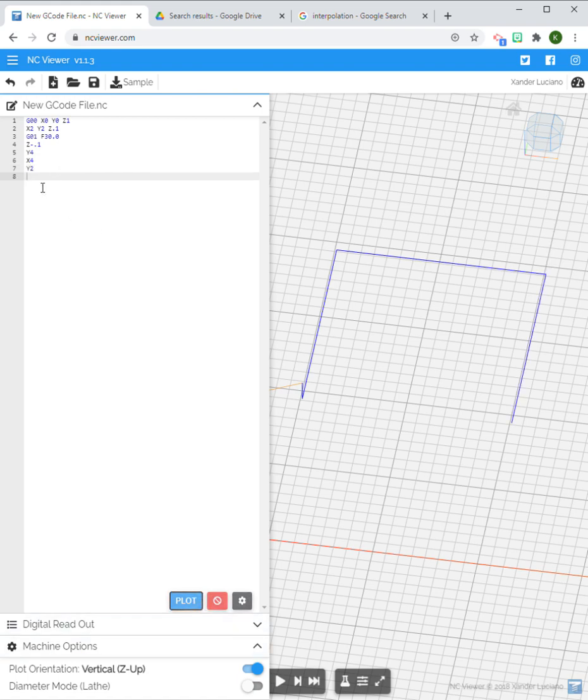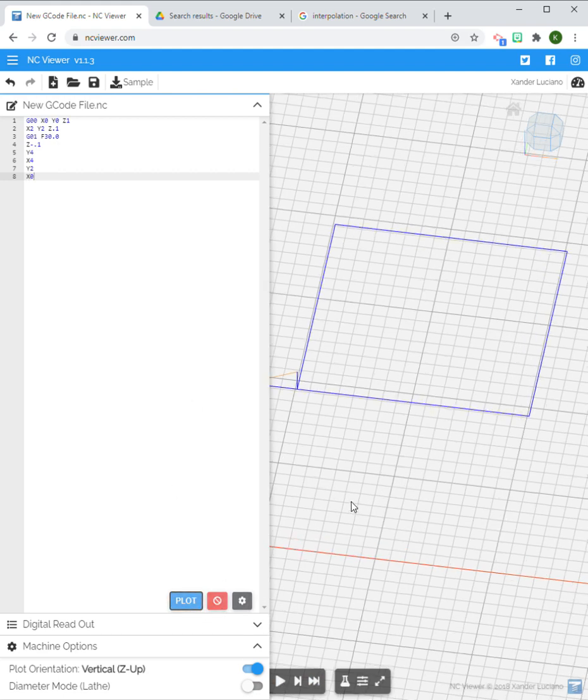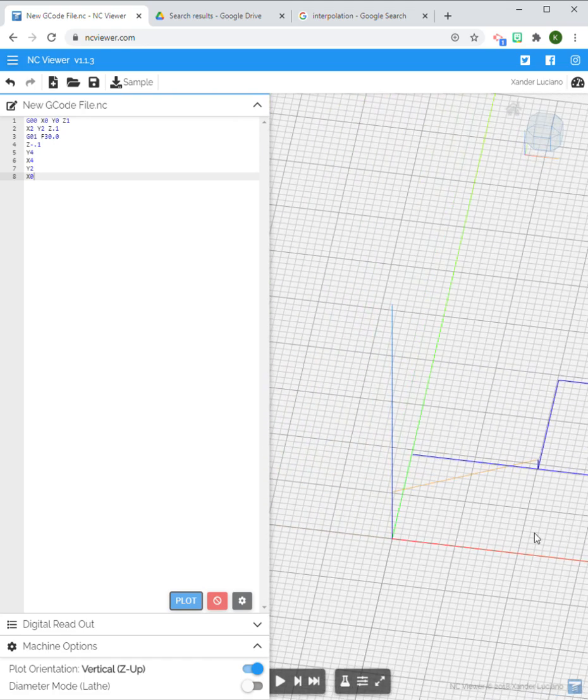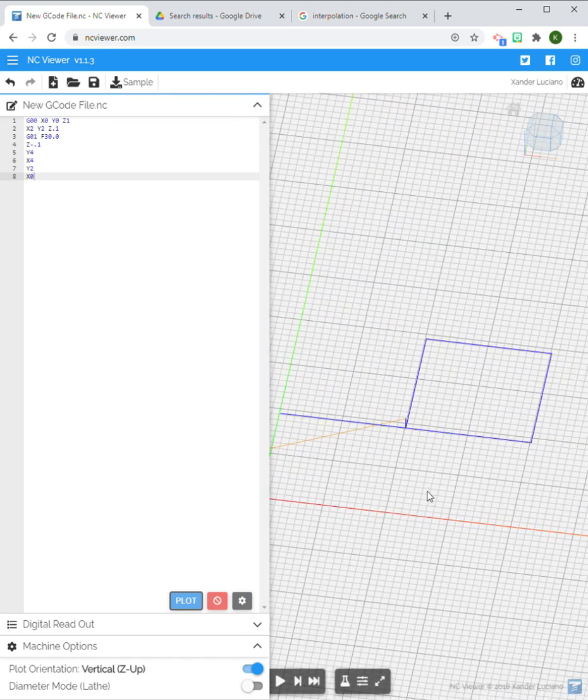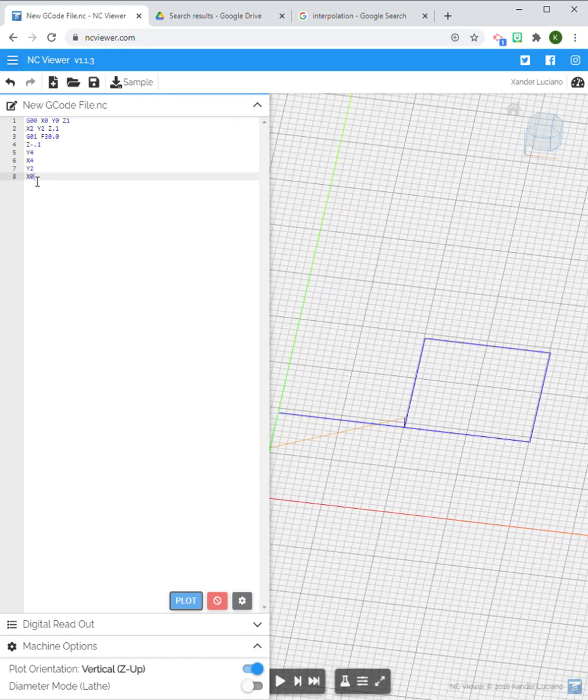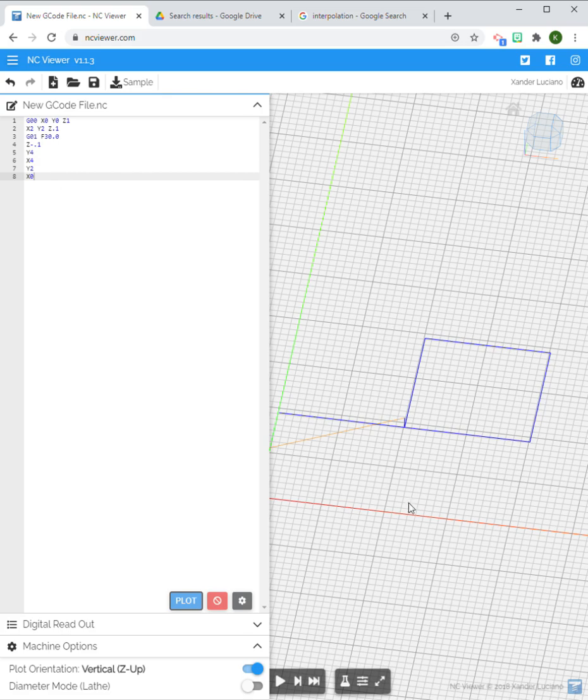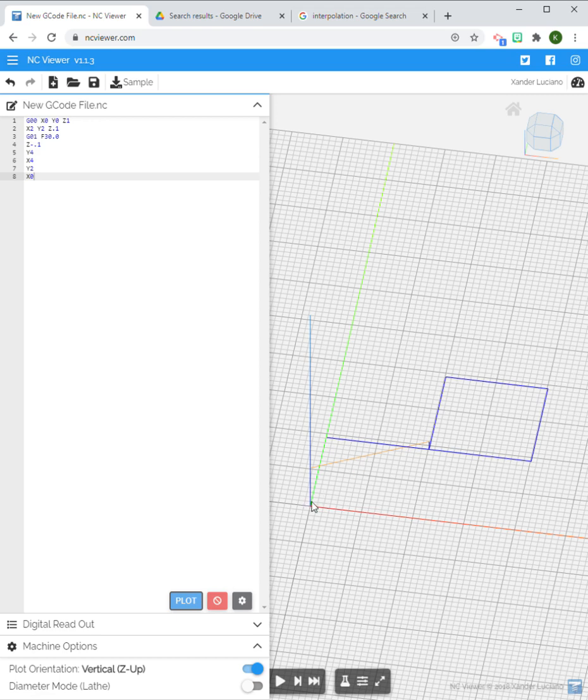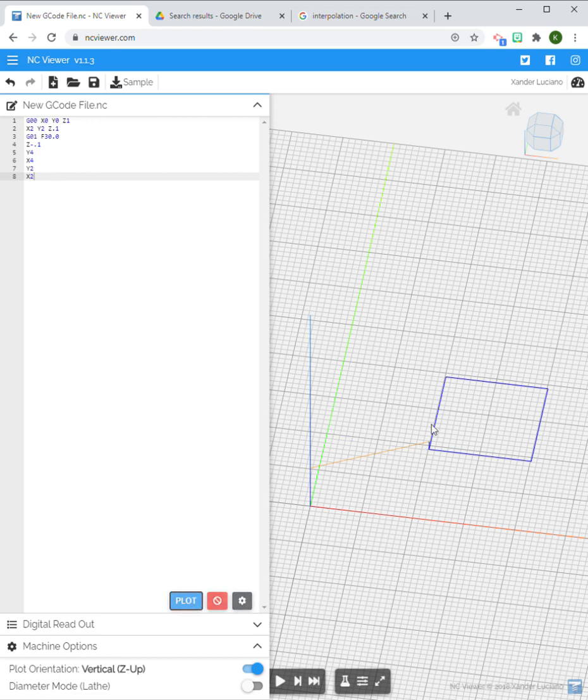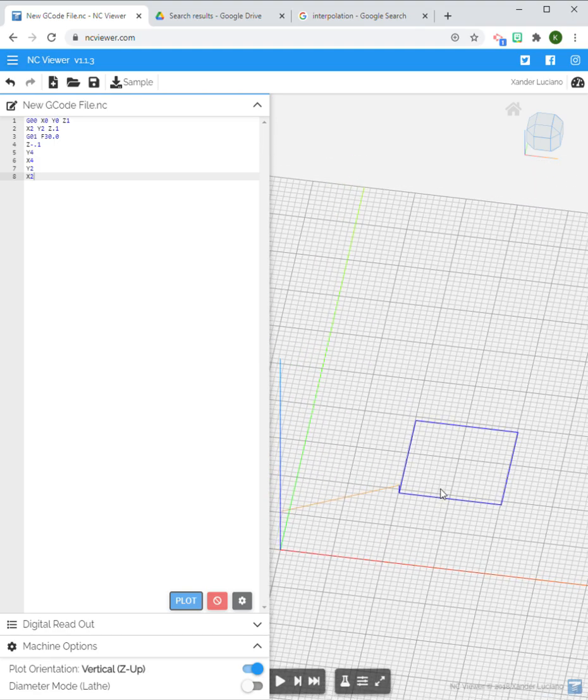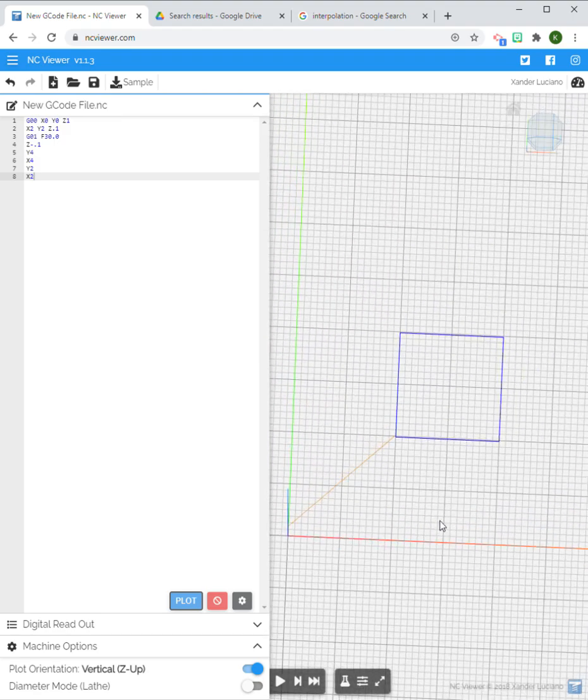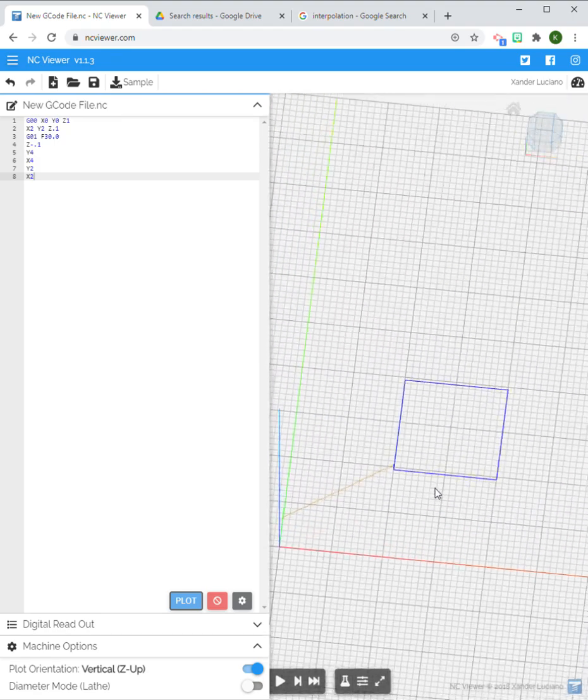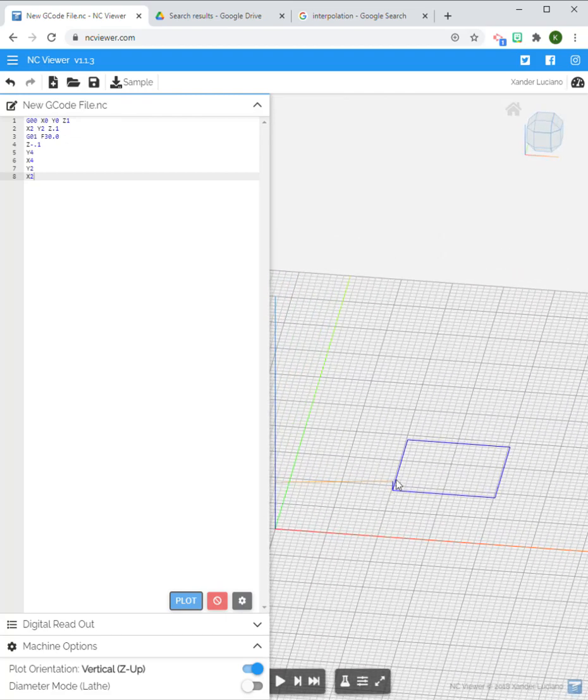I'm going to come back to X0—oh, I went too far. I went X0 and actually I wanted X2. Remember, I am in G90 or absolute positioning, so all these Cartesian coordinates I'm using right now are referencing the zero point. If I was in G91 I could just tell it from this last point where I want it to move, but the default is G90. So I have to change that to X2 and it'll bring the end point back to my starting point.